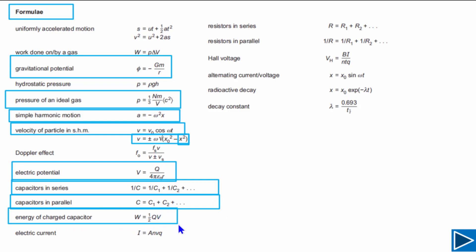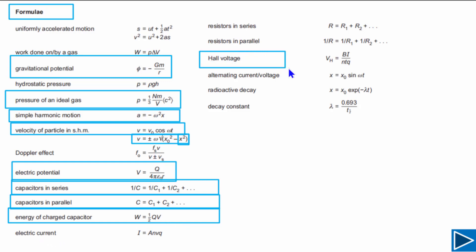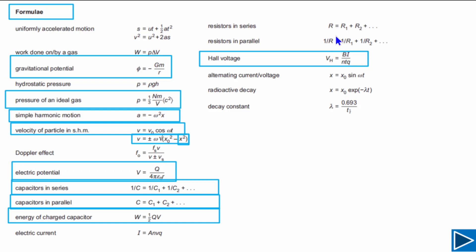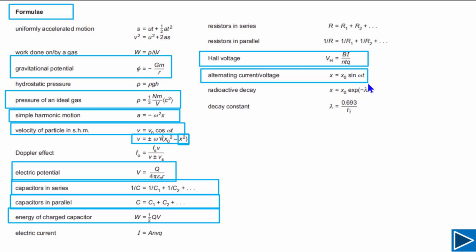The next formula is about energy stored in a charged capacitor, where Q is the charge on a single plate and V is the potential difference between the plates. Then there is the formula for RMS voltage, which is very important — in the exam they may ask you what N, T, and Q represent. Finally, there is the basic formula for alternating current and alternating voltage.